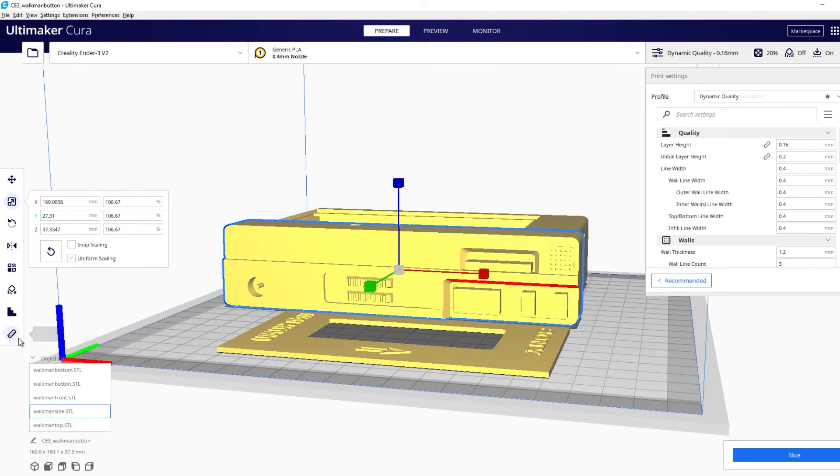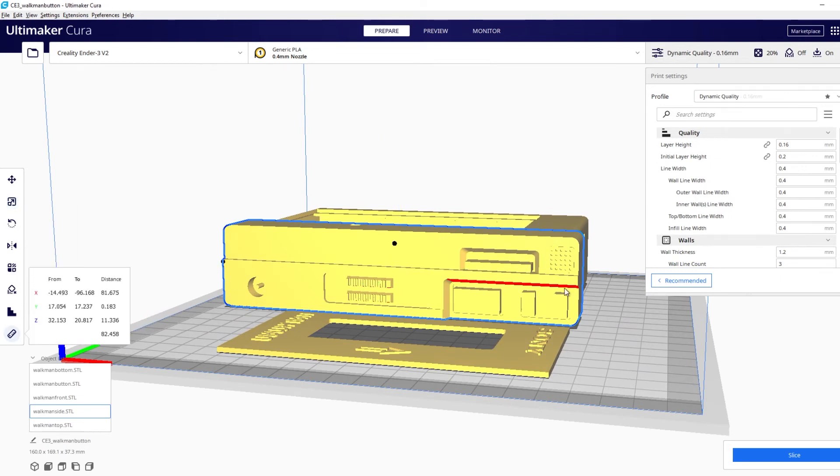So using the measuring tool again we can click here click here now you'll see that that's increased it to 160.